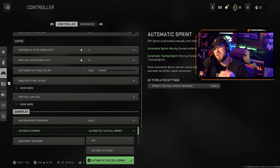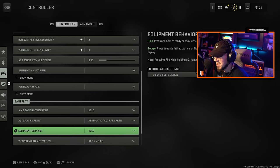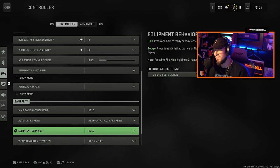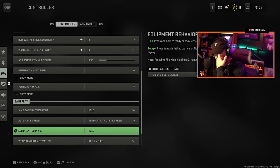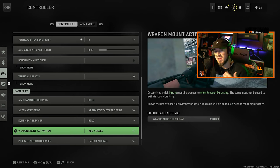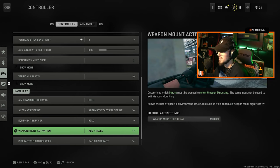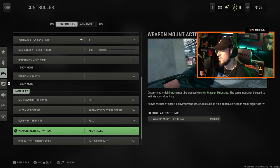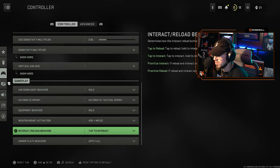Equipment behavior I have Hold. I may change this and play with this just depending on Warzone and all that good stuff when that comes out. Weapon mount activation ADS plus melee, just kind of like I kept it the same from Modern Warfare 2019.